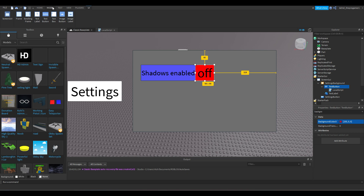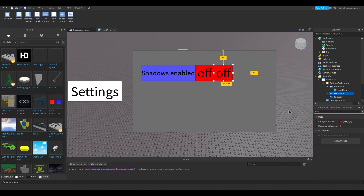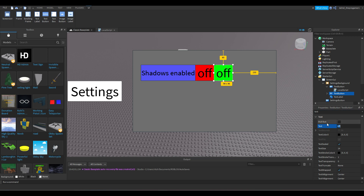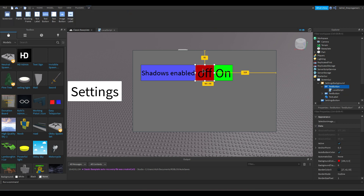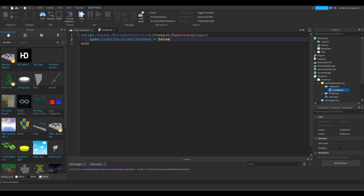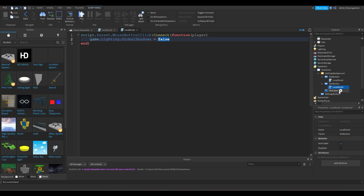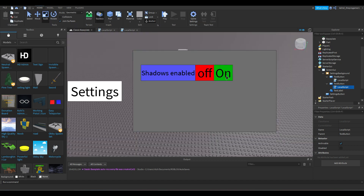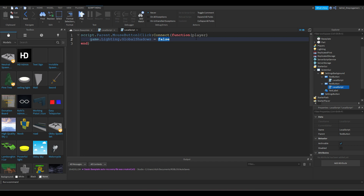Now we're going to duplicate the Off button. Change the duplicate's background color to green and change its text to 'On'. Name one button 'Off' and the other 'On'. Double-click the LocalScript on the 'Off' button — it sets GlobalShadows to false. Double-click the LocalScript on the 'On' button and change false to true.